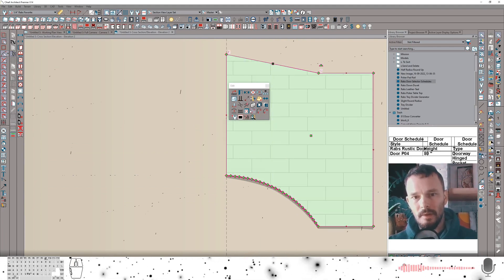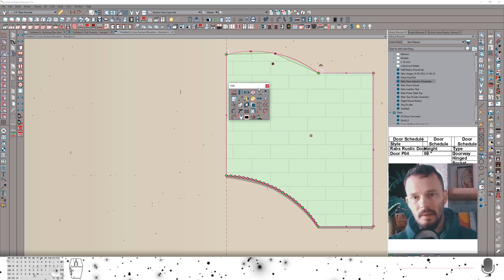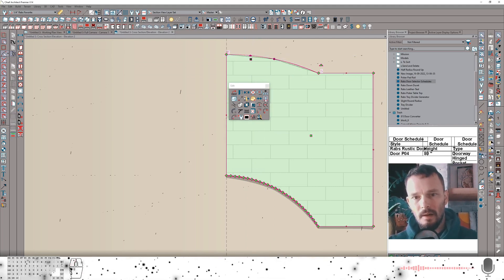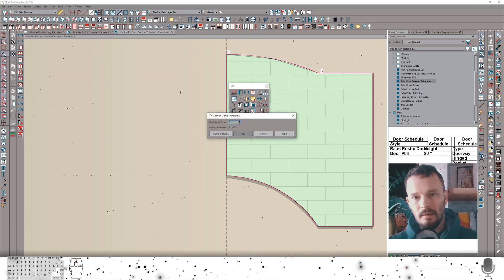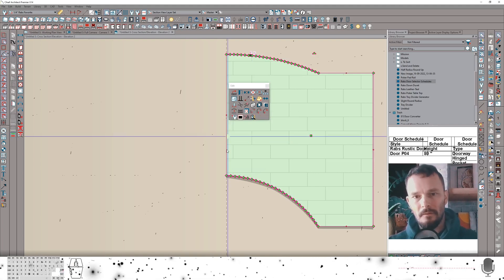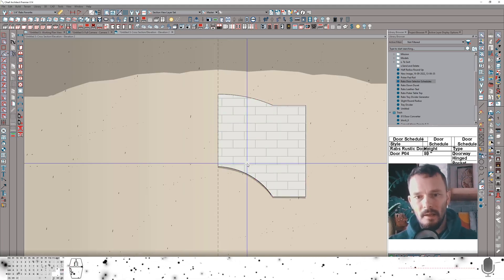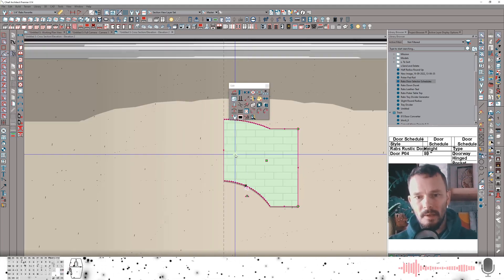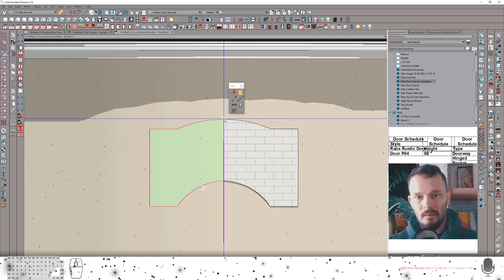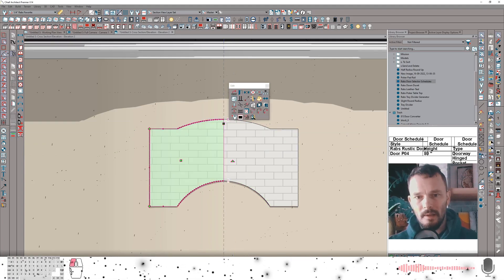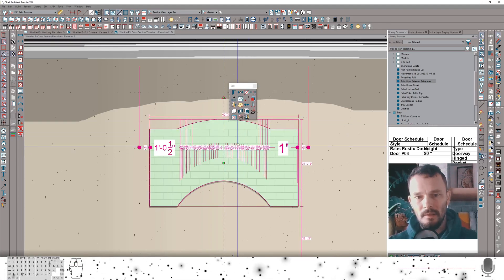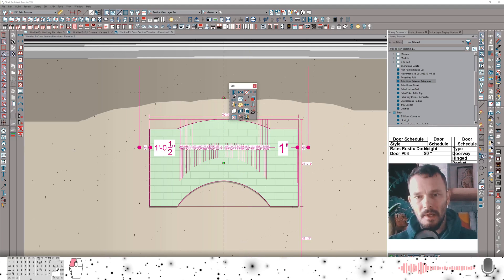So here we'll do that same thing to this upper section. Make that arc. And then the last bit is I'm going to copy this, reflect it about that center point, and then I can union it. So it's one object.